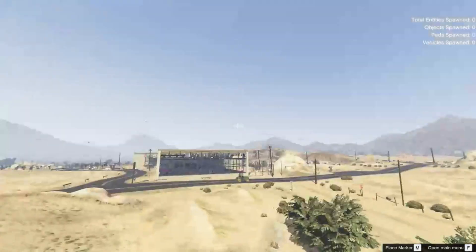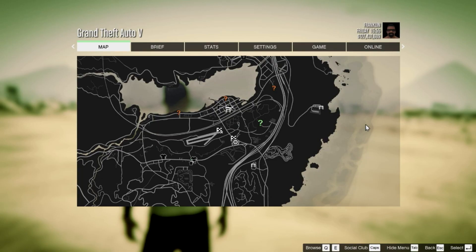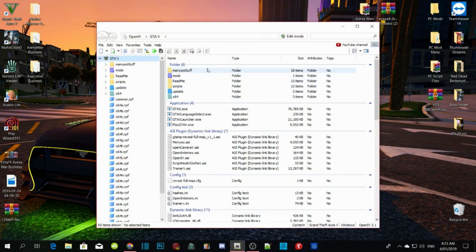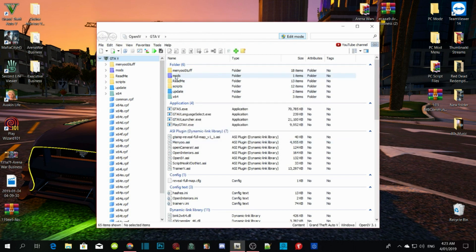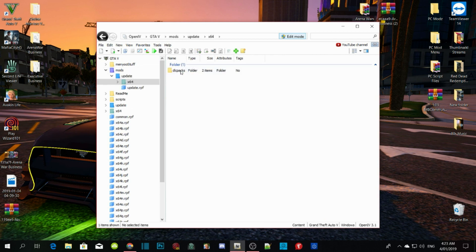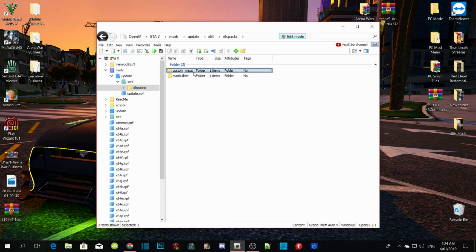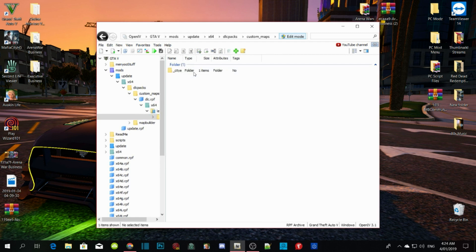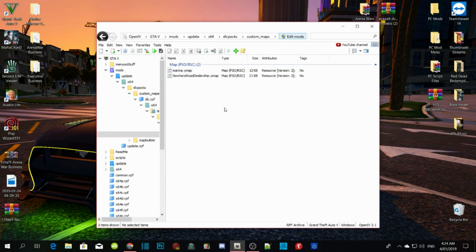Yeah, so I like this map mod. That's pretty cool. So guys, that's how you actually install Map Builder. It's really easy. Install the props.oiv, and just keep following the tutorial. That's all you gotta do.